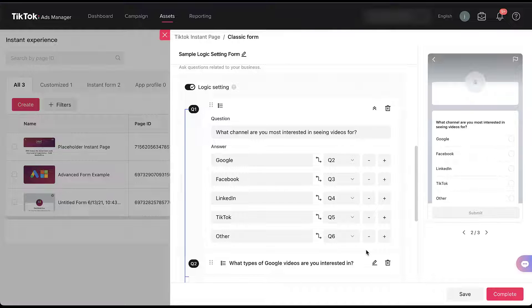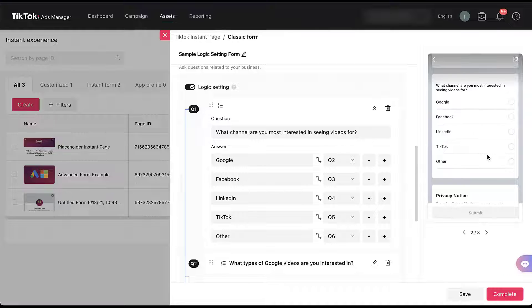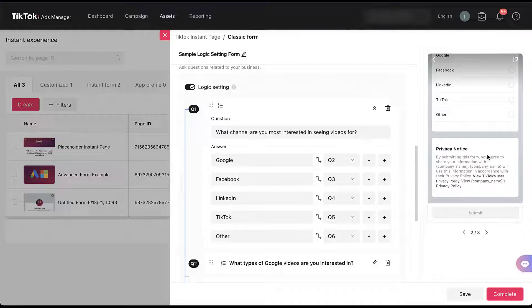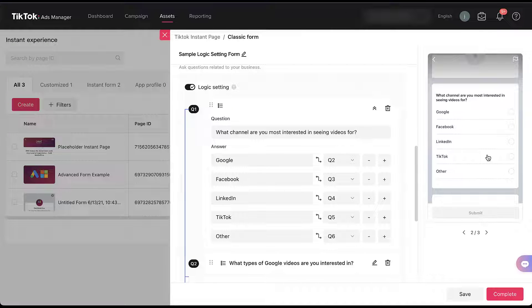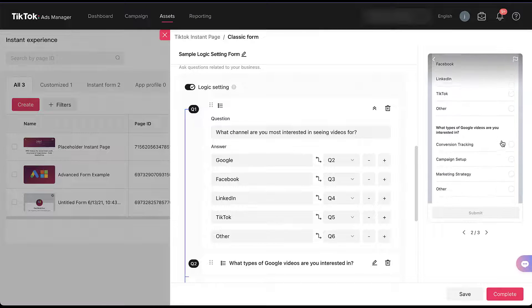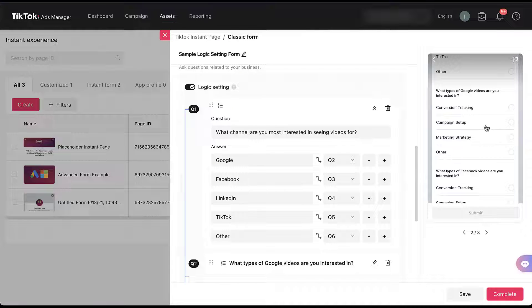Overall, that setup was pretty easy. The nice part is the preview on the right actually keeps track of the changes you're making in the setup on the left. Here you can see we're already on the custom question, and down below there's a privacy notice. There is not the full list of questions we would have seen prior, because TikTok now knows that all of these subsequent questions are contingent on the answer you provide in question one. If somebody chooses Google, you'll then see that question two has populated below: 'what types of Google videos are you interested in?'